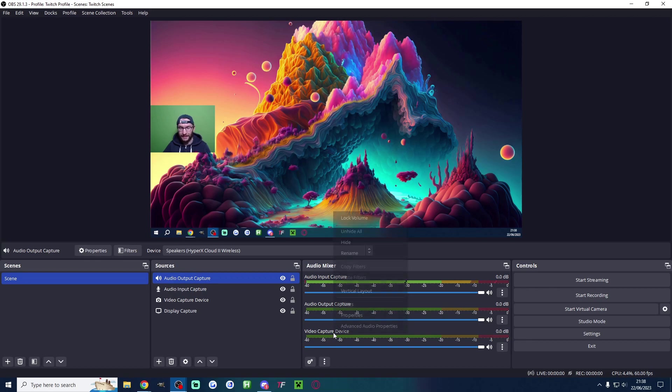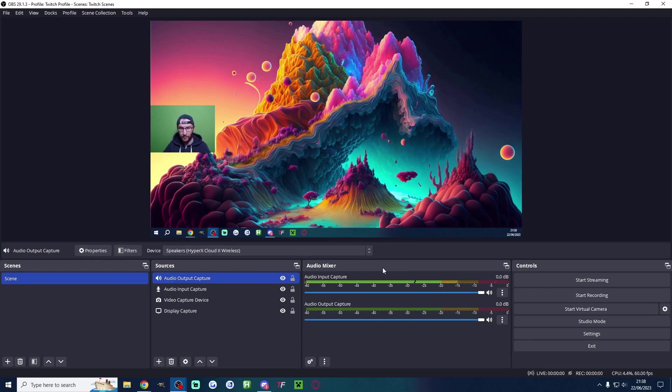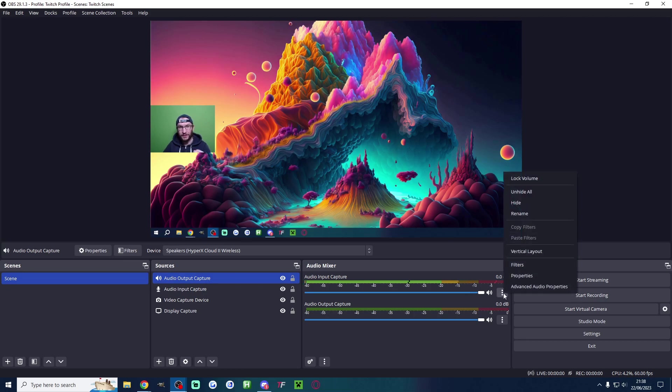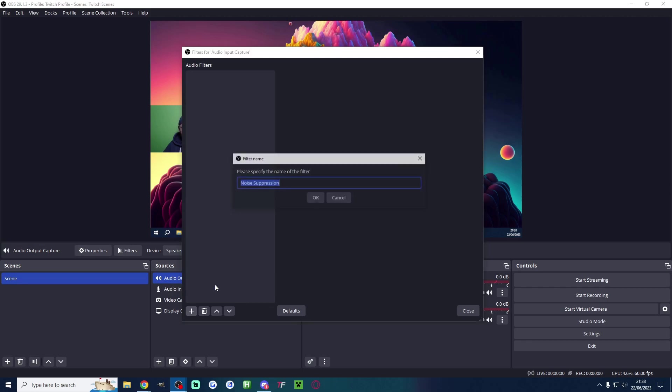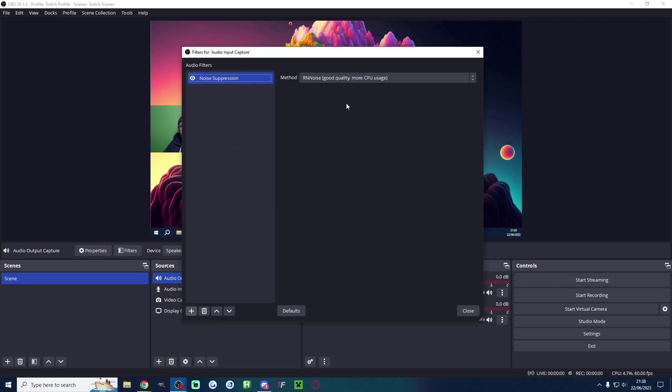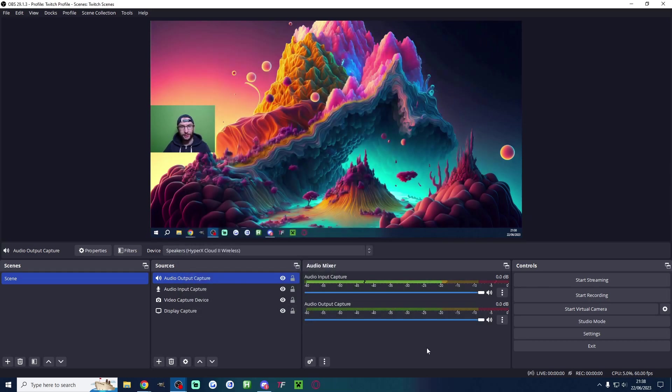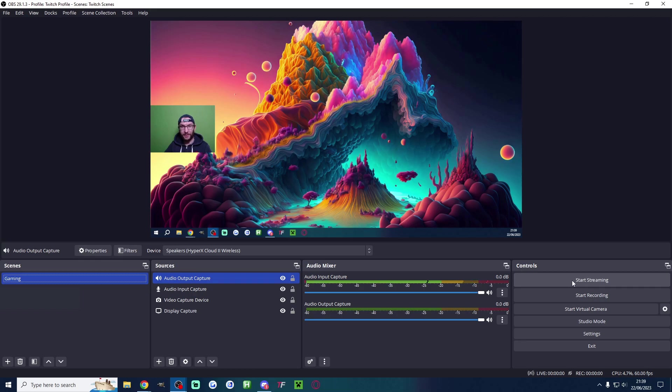I'm going to right click hide under video capture device which is my webcam because I don't need any audio from that. Underneath my audio input capture which is my microphone, I'm going to add an important filter. So I am going to add the noise suppression. This is just going to filter any background noise like fans or AC. RN noise is what you want. And you just press close. So we're now ready to start streaming.